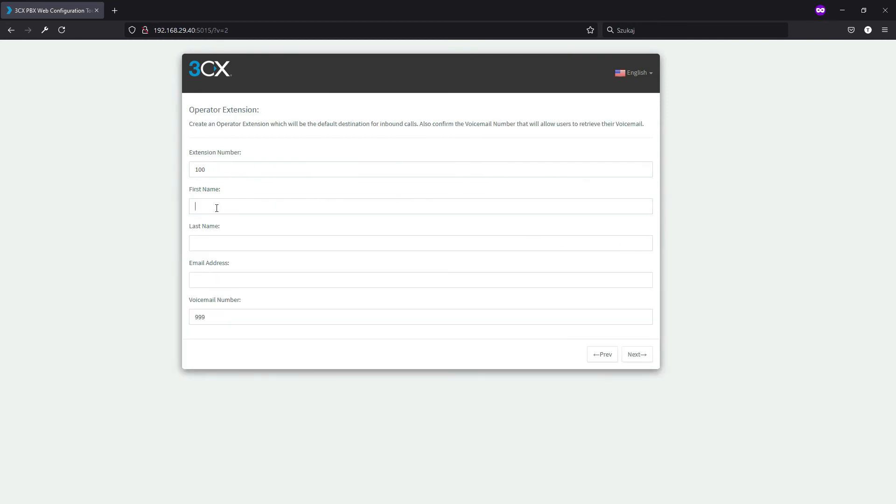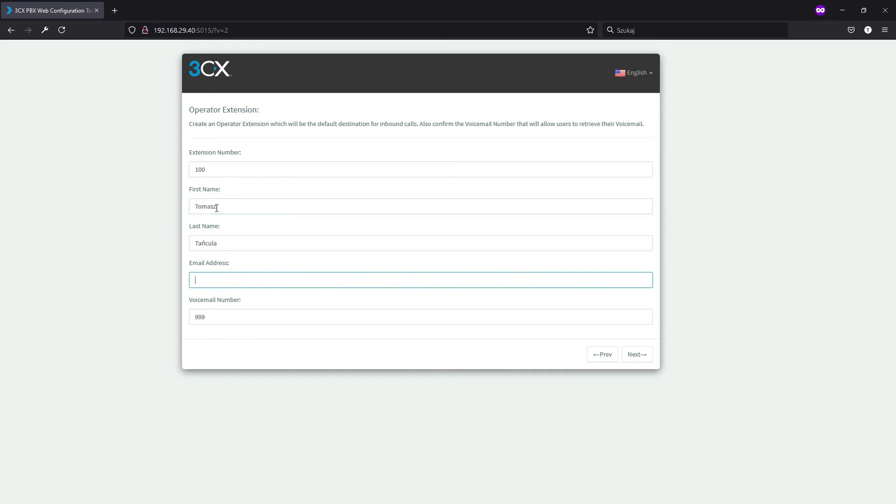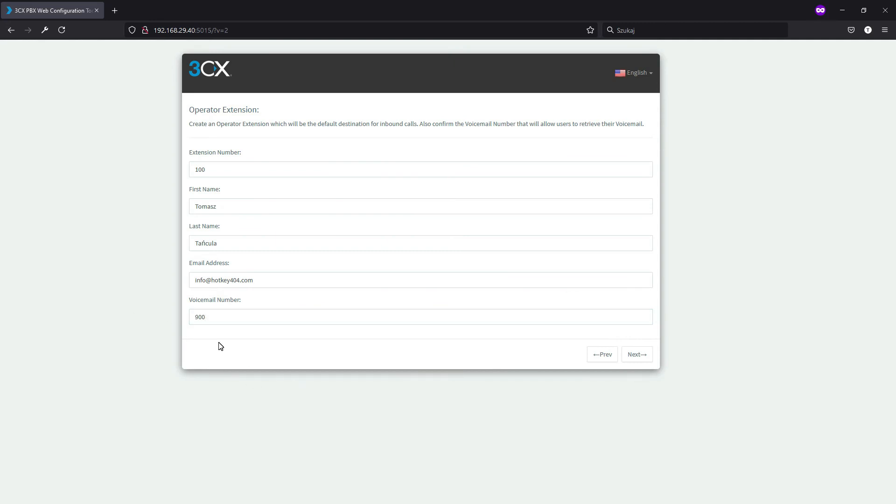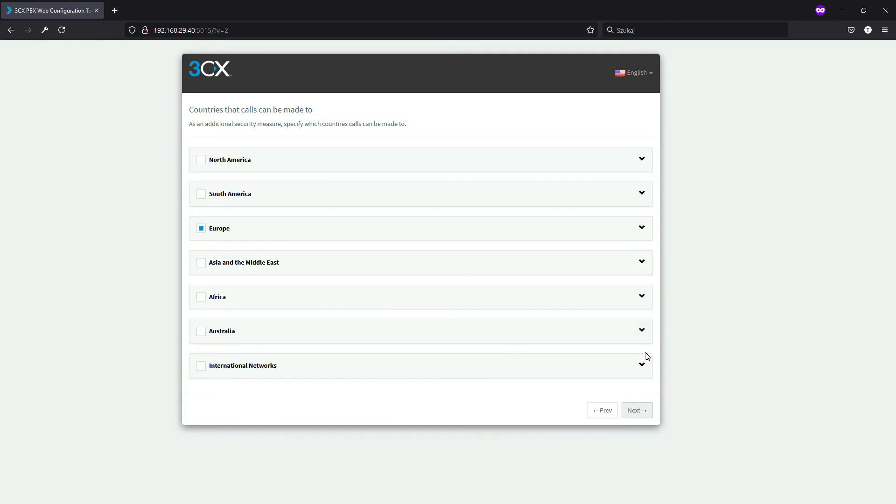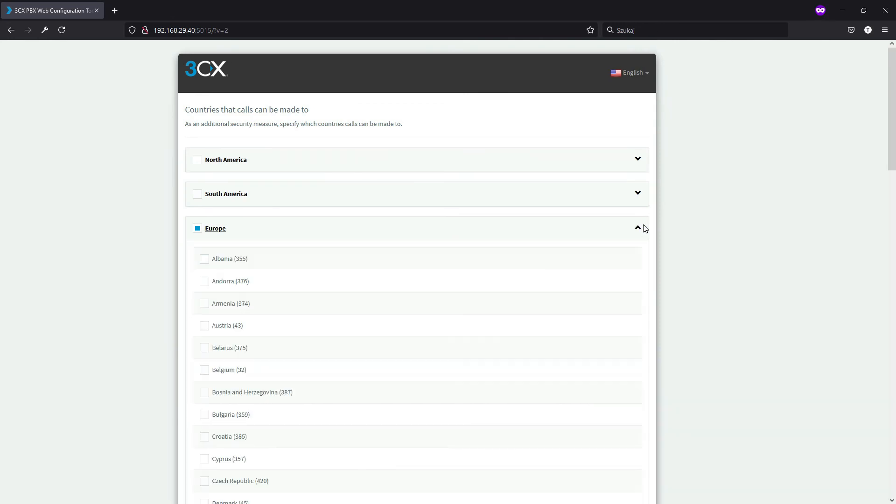Then we have our extension number, just type your name, last name, your email and voicemail number. I will change this because 999 is an emergency number here so I will change this to 900.